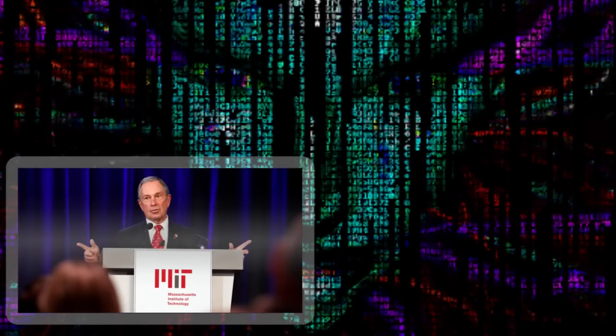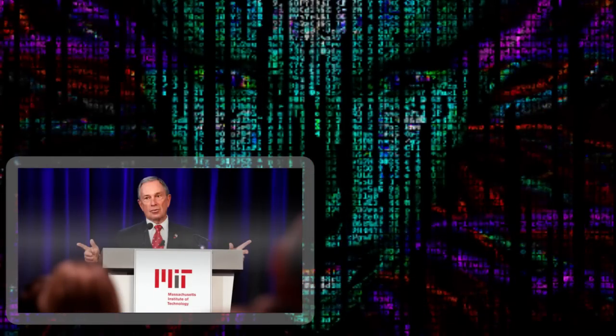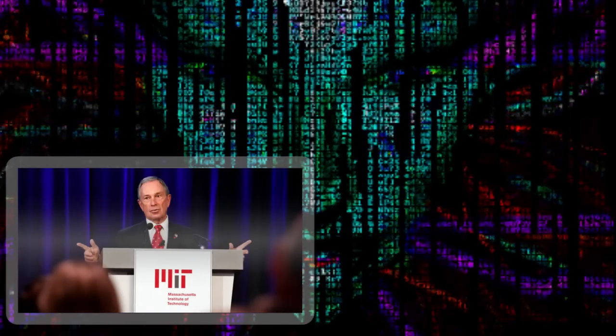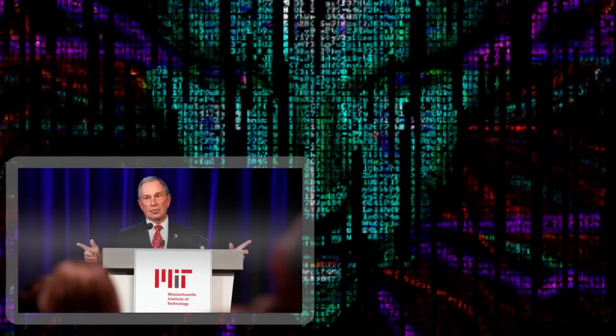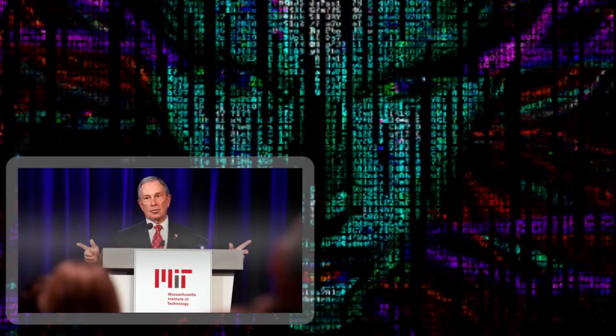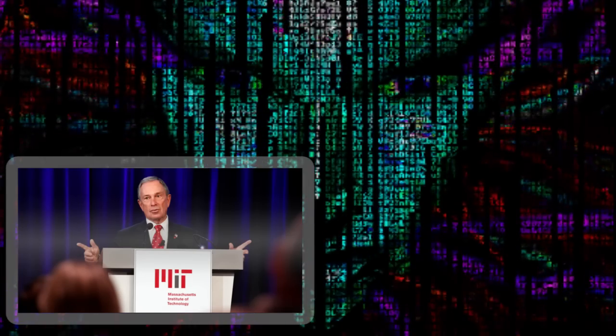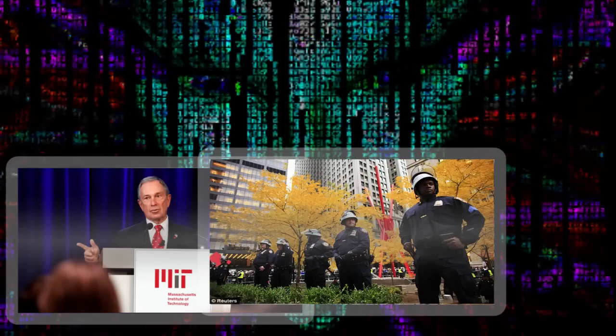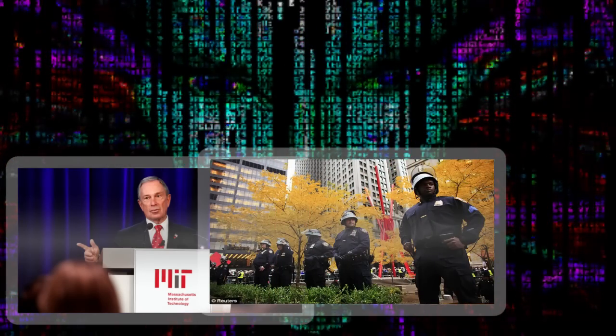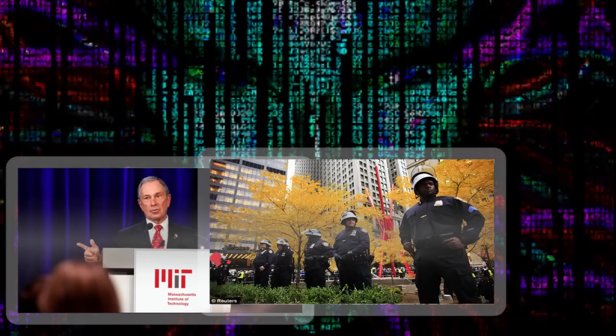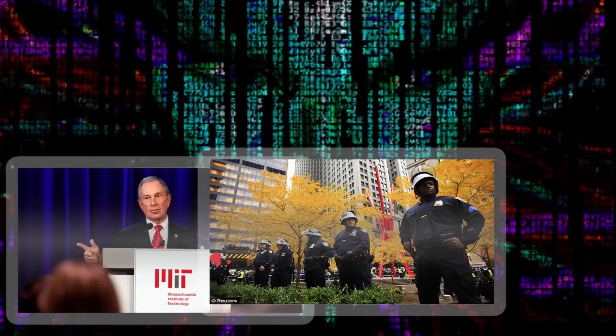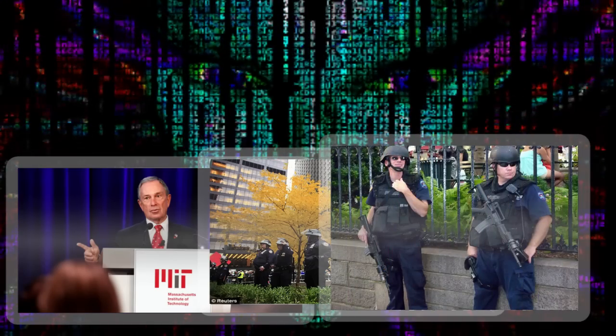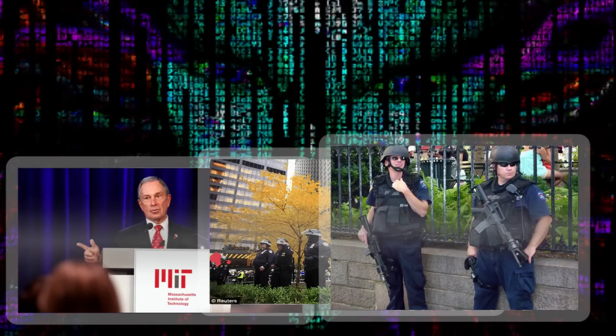Last fall, Mayor Bloomberg famously bragged, 'I have my own army in the NYPD, which is the seventh biggest army in the world.' So far he's refrained from imposing military rule on the city, at least in the white neighborhoods, but the department nevertheless boasts an impressive arsenal.